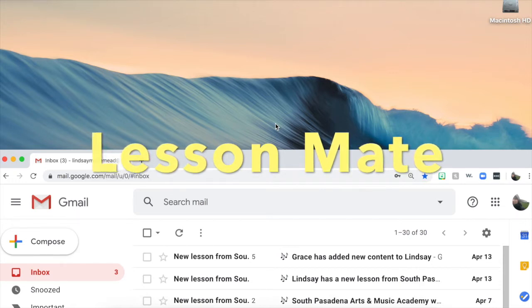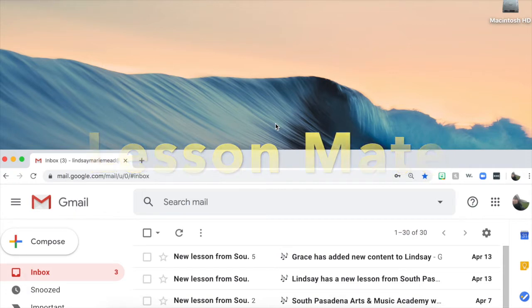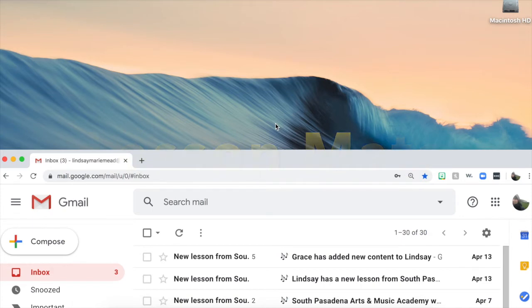In case you ever want to see a music file, a video, or a sheet of music, you no longer have to search for it in an email, a folder, or the car. It will be stored here in LessonMate.